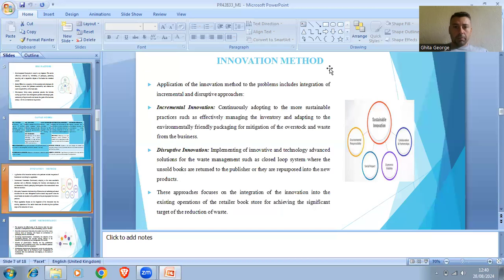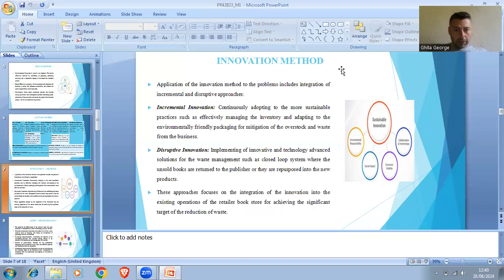Innovation Method. The application of the innovation method to the problem includes integration of incremental and disruptive approaches. Implementing innovative and technologically advanced solutions for waste management, such as a closed-loop system where unsold books are returned to the publisher or repurposed into new products. These approaches focus on integrating innovation into the existing operations of the retail bookstore for achieving significant waste reduction targets.